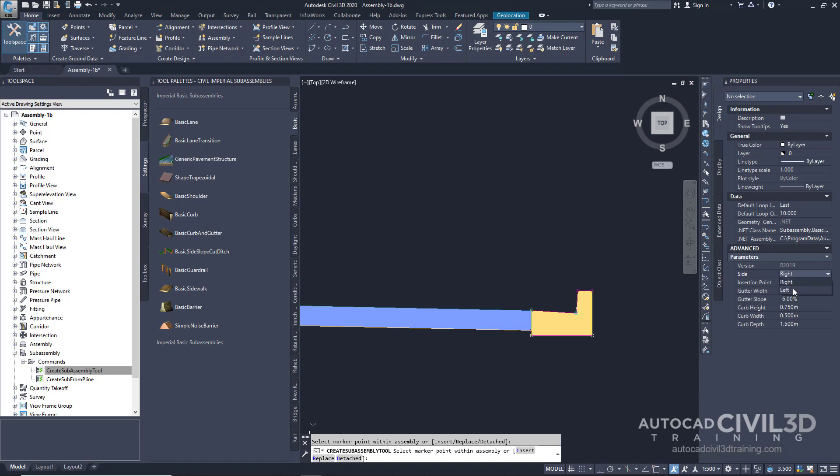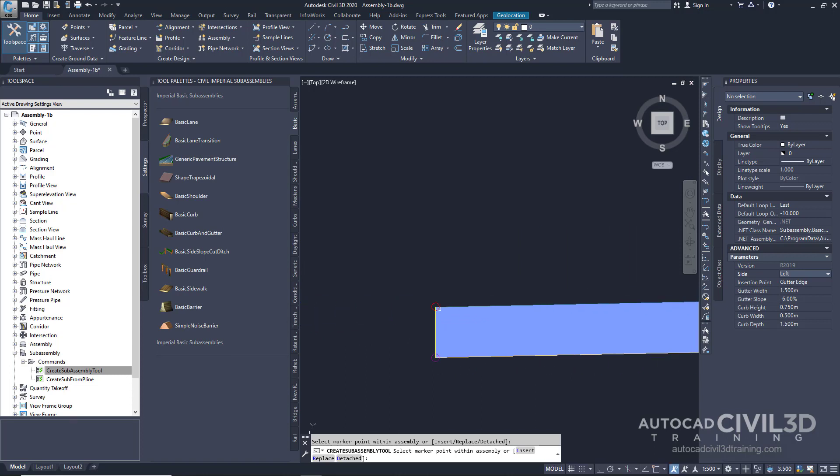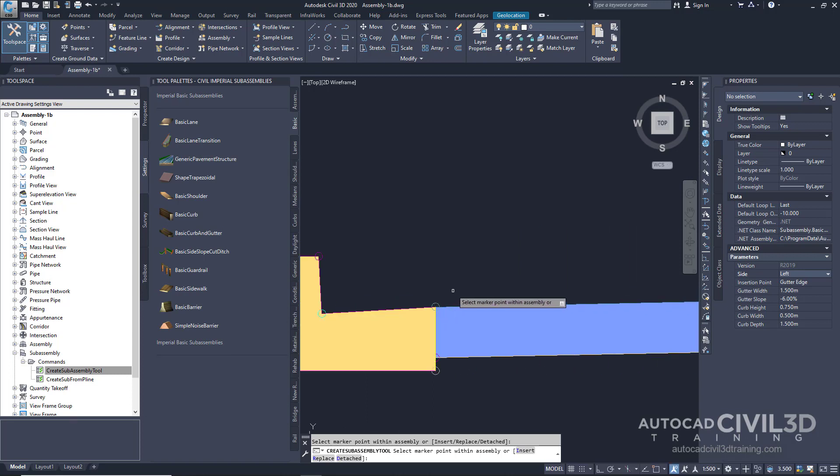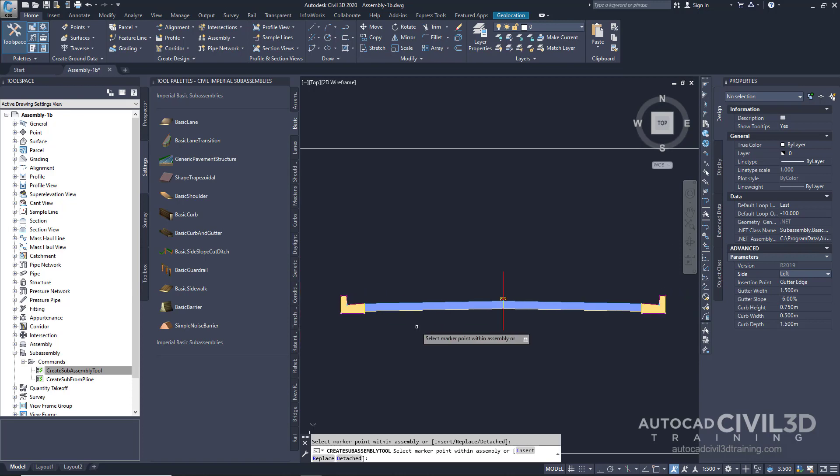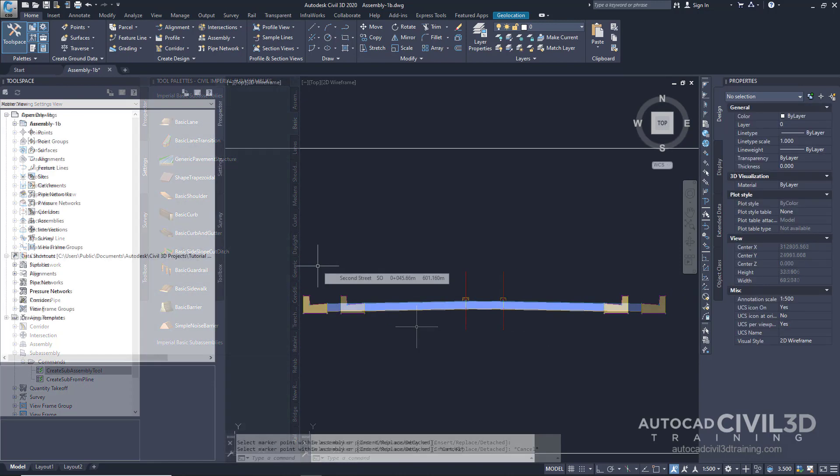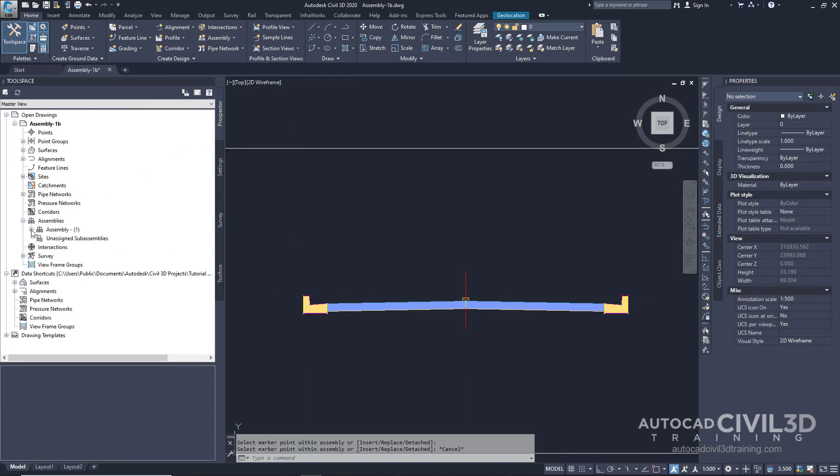In the Drawing, click the point at the top left edge of the travel lane, and then press Escape. In your Prospector tab, go ahead and expand your assemblies collection.